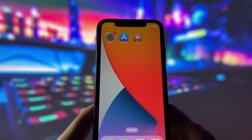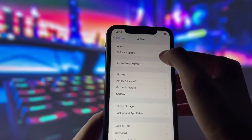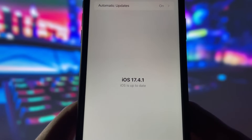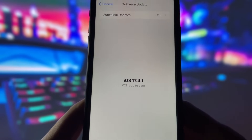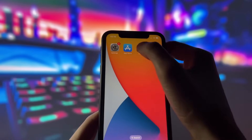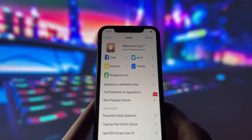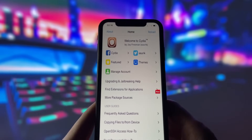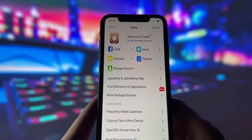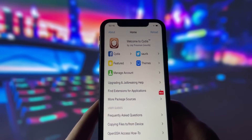But before we begin, let me show you that I am running the latest iOS version. As you can see, my device is updated to the latest version, and let me also show you that I have successfully jailbroken my iPhone. As you can see, I have the Cydia app, which is only available for jailbroken devices. So you can see that it works perfectly, and in this video I will show you how to do it.